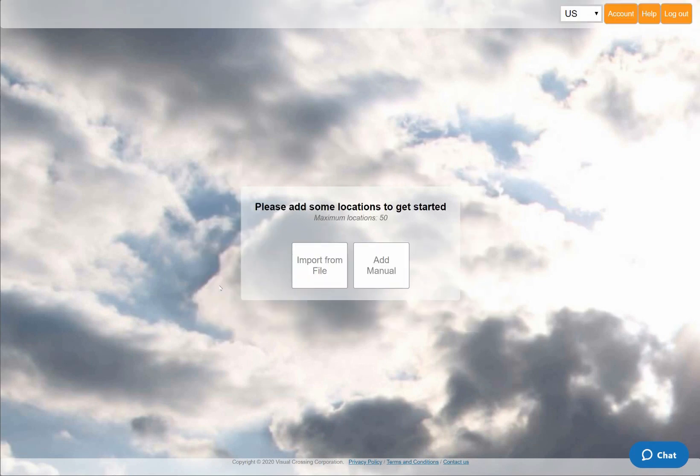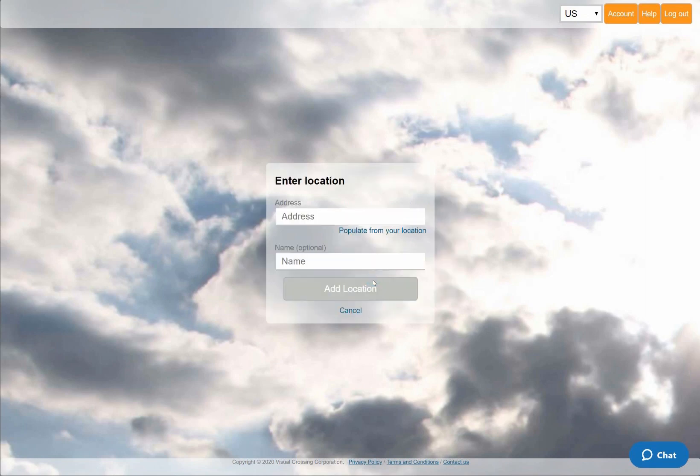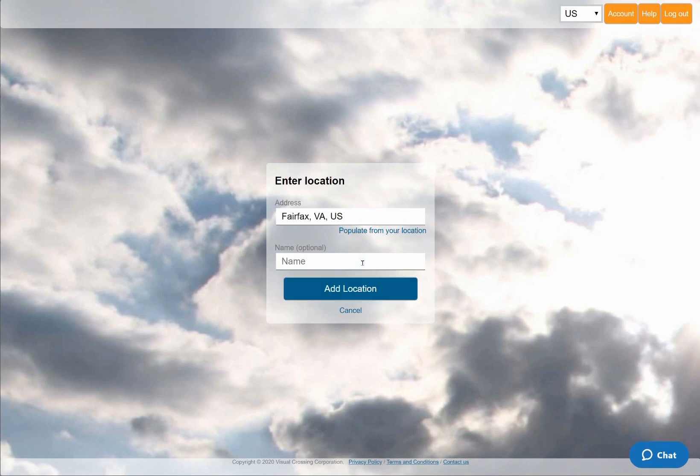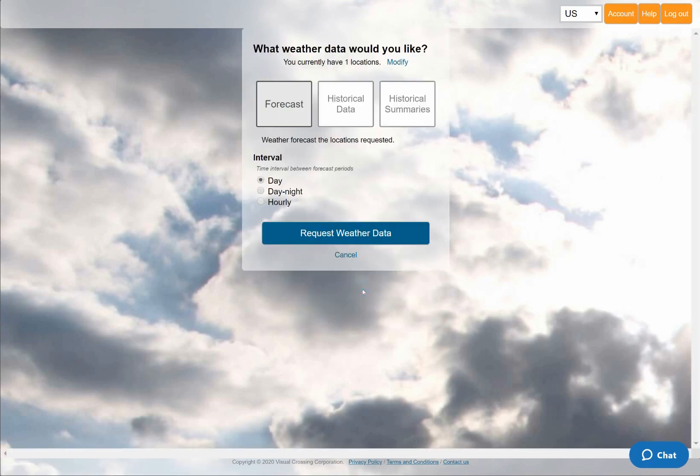I'll start by querying the weather forecast for a single location. For this demonstration, I'll select the option to manually enter that location. However, I could instead load in a sheet of addresses or paste in a list of locations as plain text. Instead of manually typing an address, I'll tell the system to use my current location by clicking on the Populate from your location link. I'll also give the location a friendly name to make this location easy to identify in the output data.